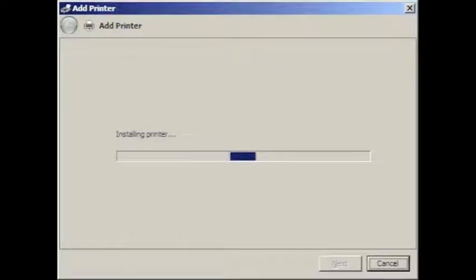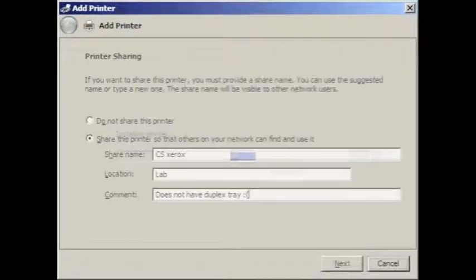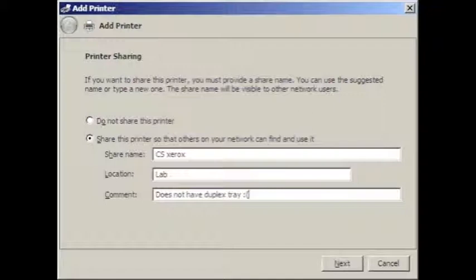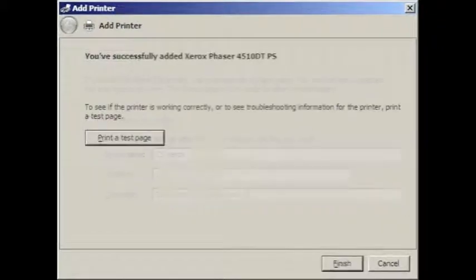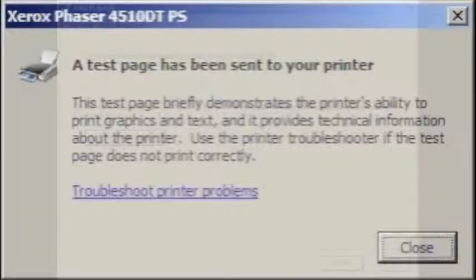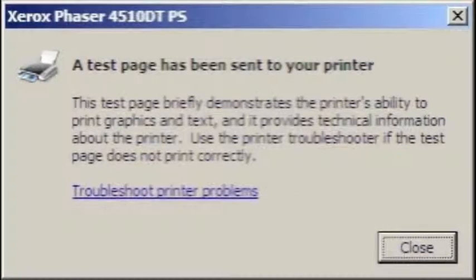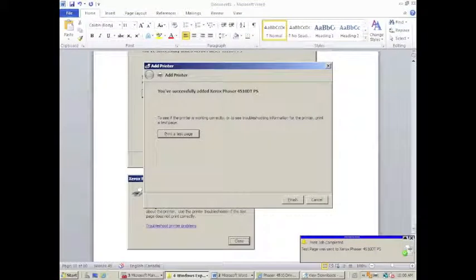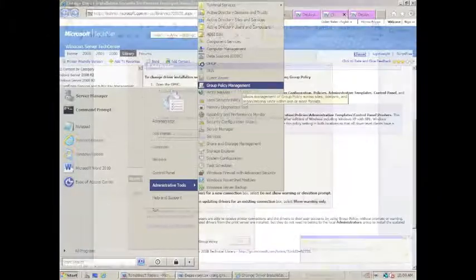The computer then installed the printer, and then we were given an option to share this printer, and we decided to give it a meaningful name, and a location, and a description. We printed a test page just to make sure that it worked, and we had the option of troubleshooting if it didn't. In our case, the printer printed out perfectly. So we can click Close on this dialog box. You can see in the bottom right where the page showed that it printed out to the printer.